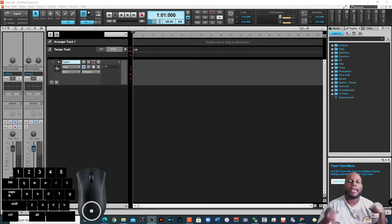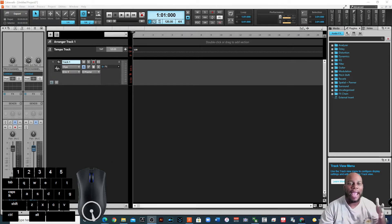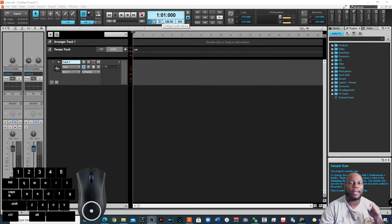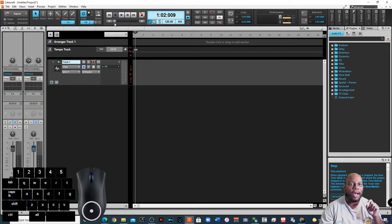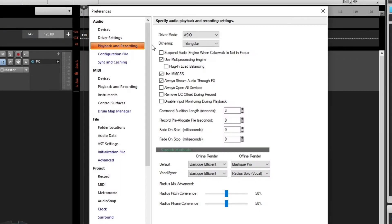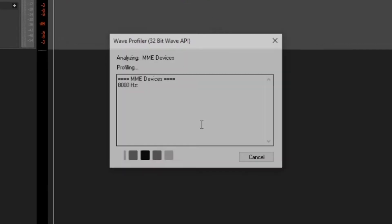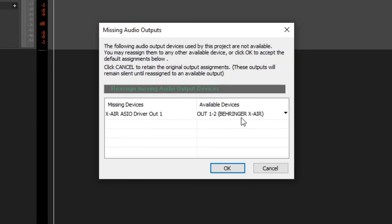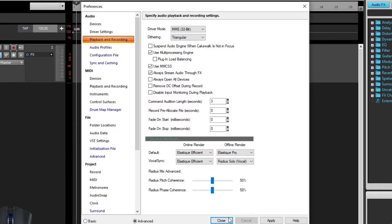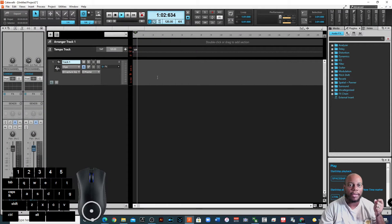Another problem: you have everything set up correctly — the right interface, right bit depth, right sample rate — but you're still having issues because your drivers aren't being recognized. Go to Preferences. My X18 works on ASIO drivers, but if I switch to MME, it may not work. Certain devices don't work correctly with all driver types. Most audio interfaces work best with ASIO. If you're using a standard built-in sound card, you'd use MME or WDM.